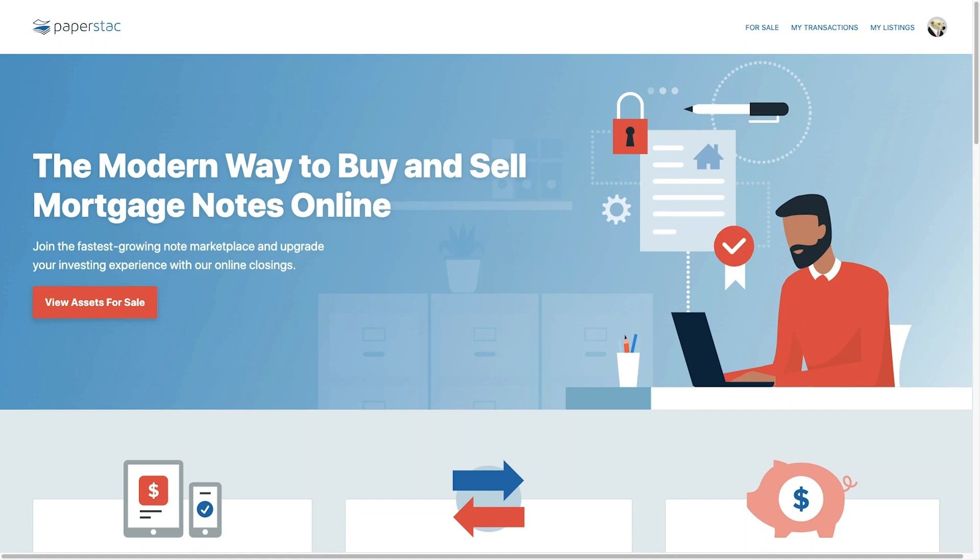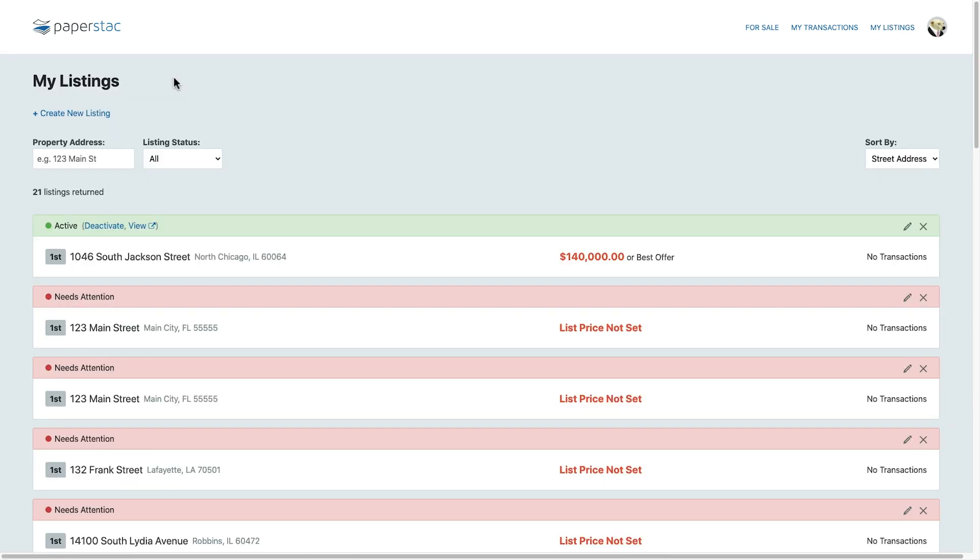Let's get started with listing an asset on the PaperStack platform. From the main page, click the link labeled My Listings. This is where you will handle all of your listing data.